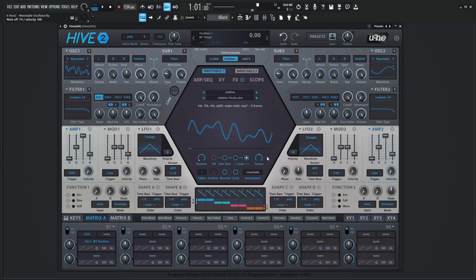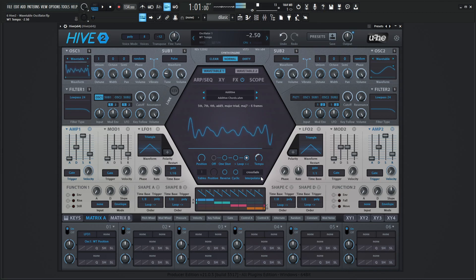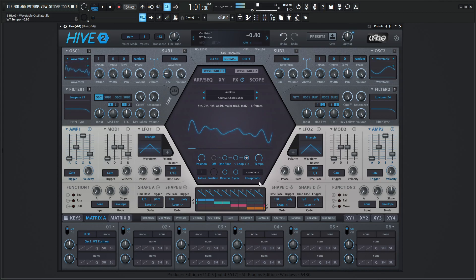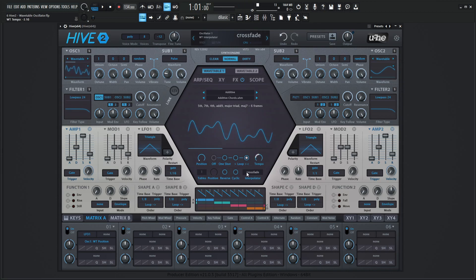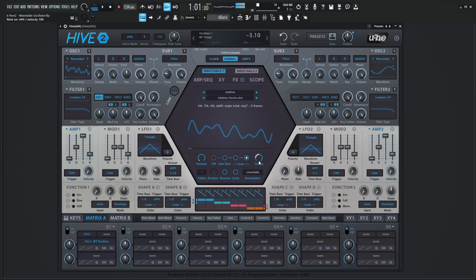We also have a tempo knob if we want to slow things down or speed things up. The interpolation in Hive for these wavetables is very good. Even on crossfade — we'll get to the different modes in a little bit — it sounds very good when you're going through different waves.